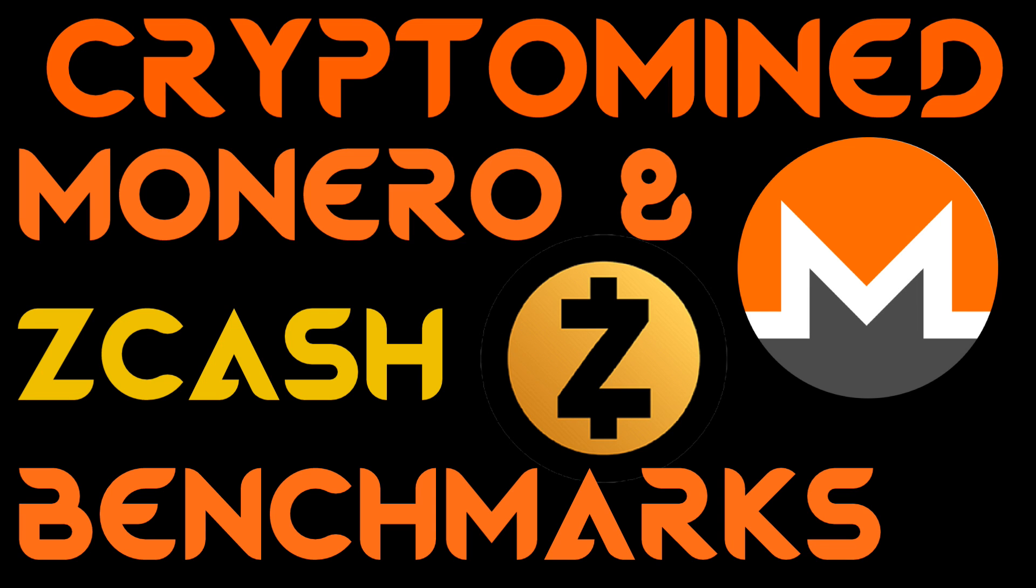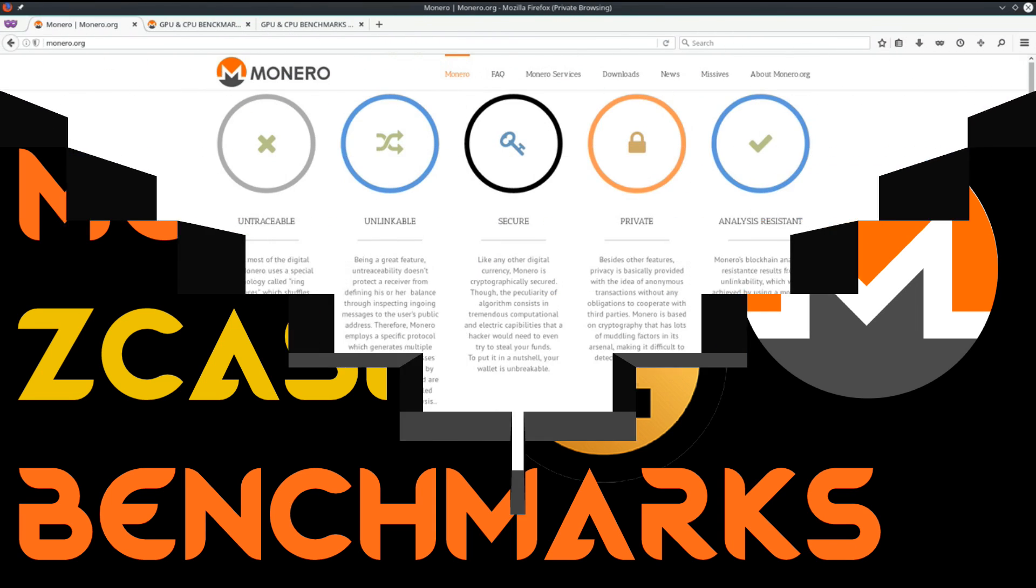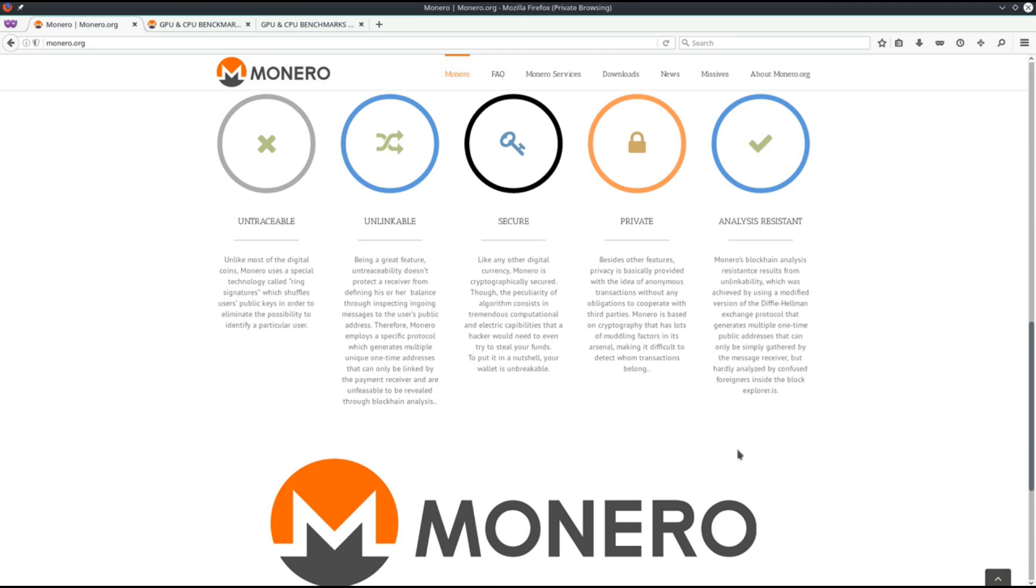Monero and Zcash Benchmarks. Monero has been having a good run. Monero is a coin to be watching right now.